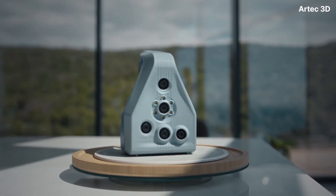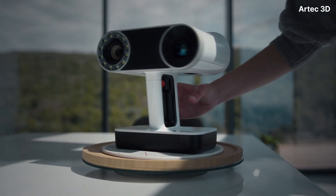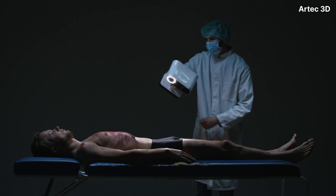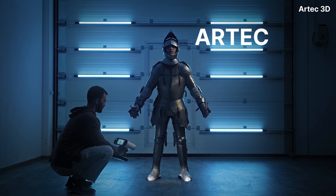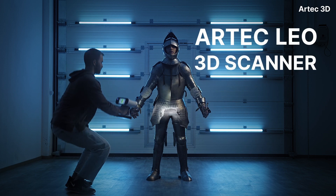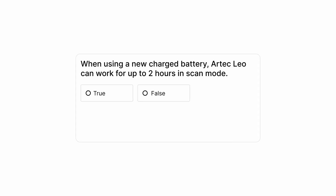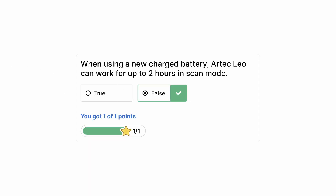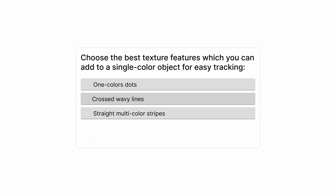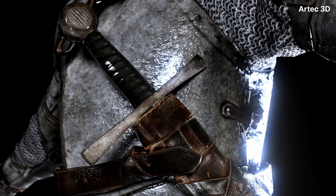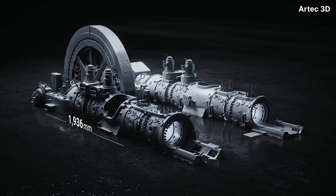For all ARTIC scanner users — from forensic experts to filmmakers, from 3D artists to reverse engineers. With short videos, quizzes, and additional materials, we teach you how to create perfect 3D models.